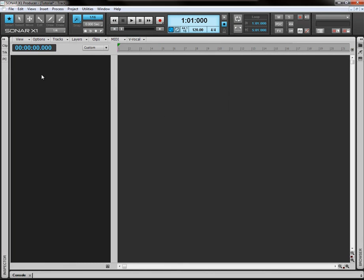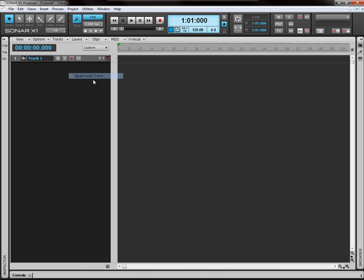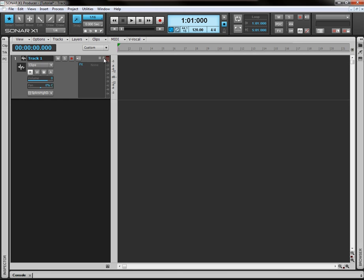OK, so we're going to jump straight in now to the track view. If you go ahead and in the track view right click and select insert audio track, that's going to create a brand new track for us to have a look at.